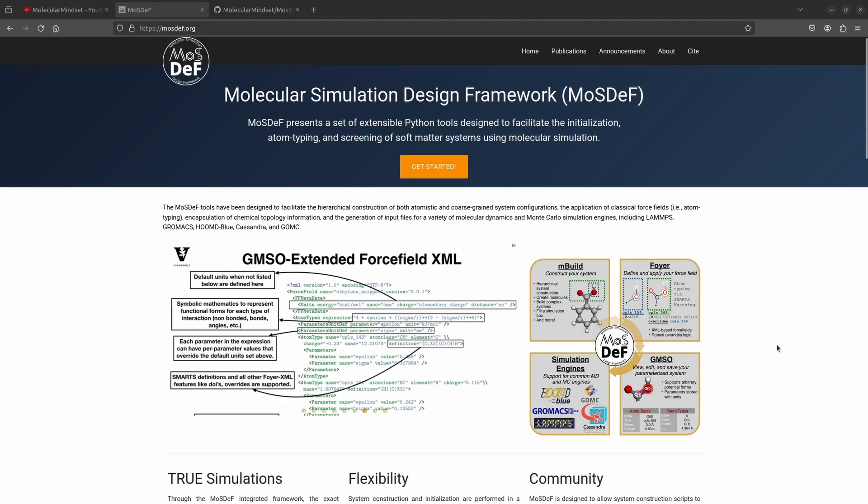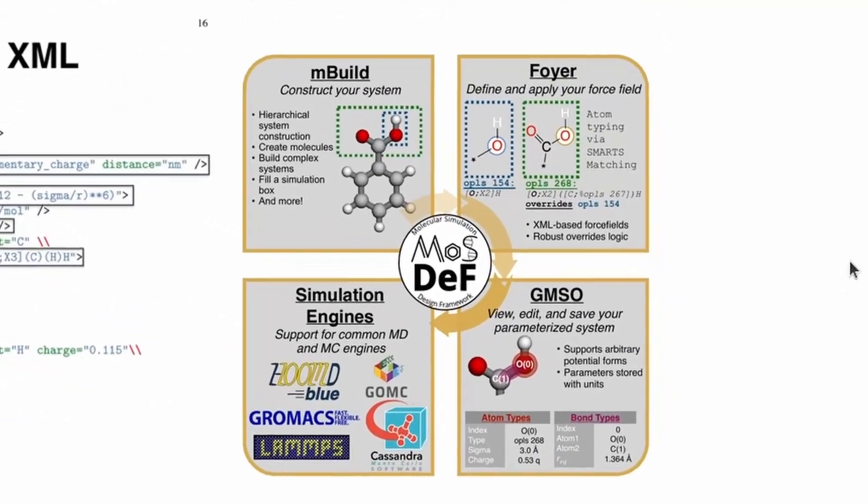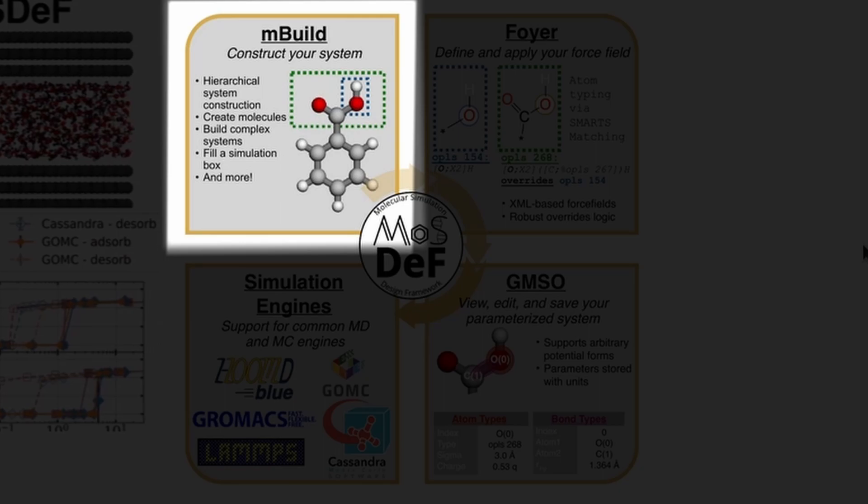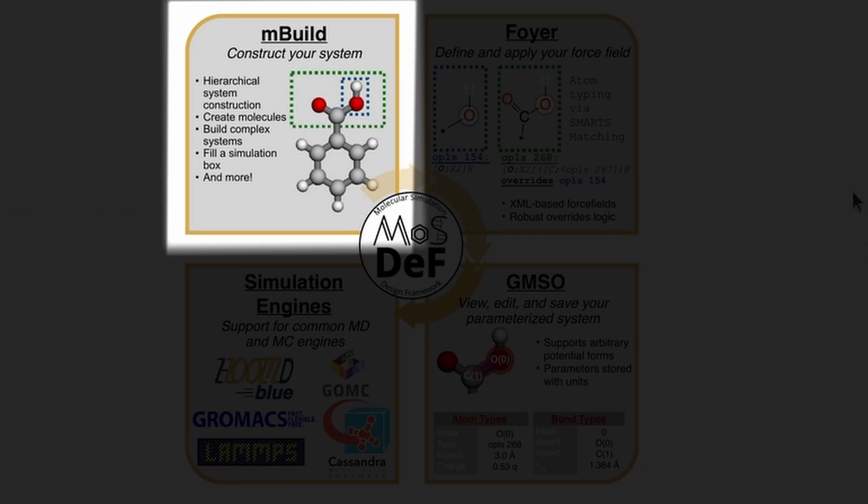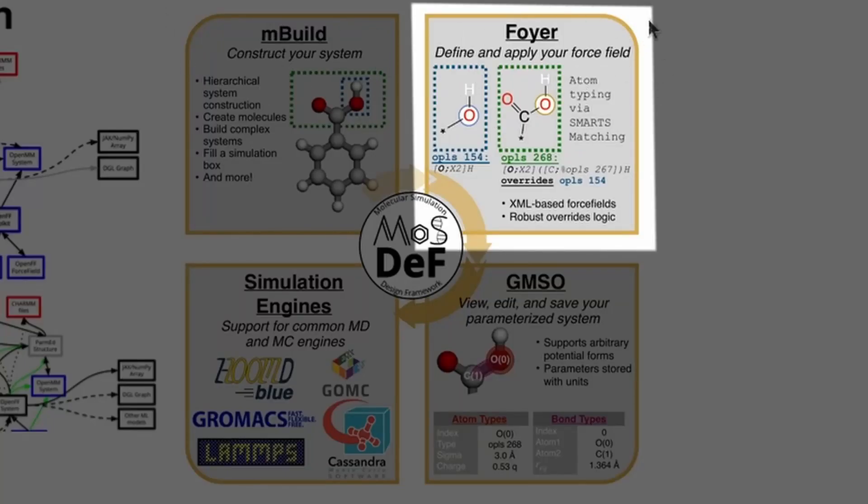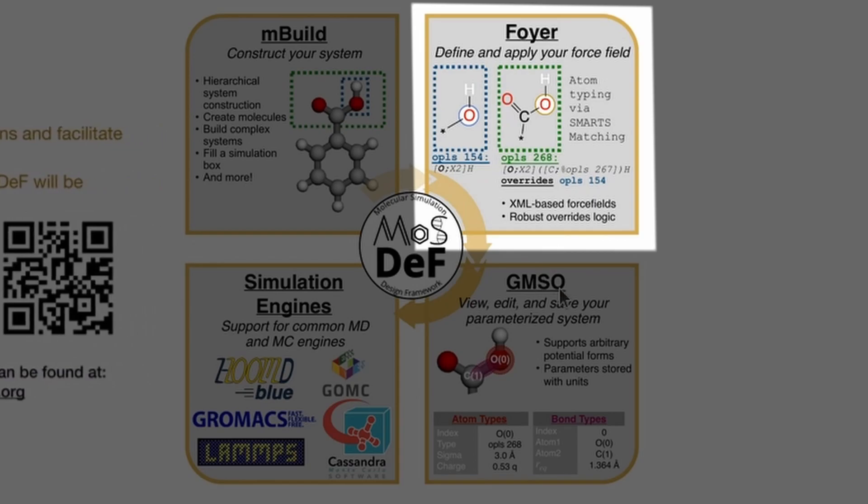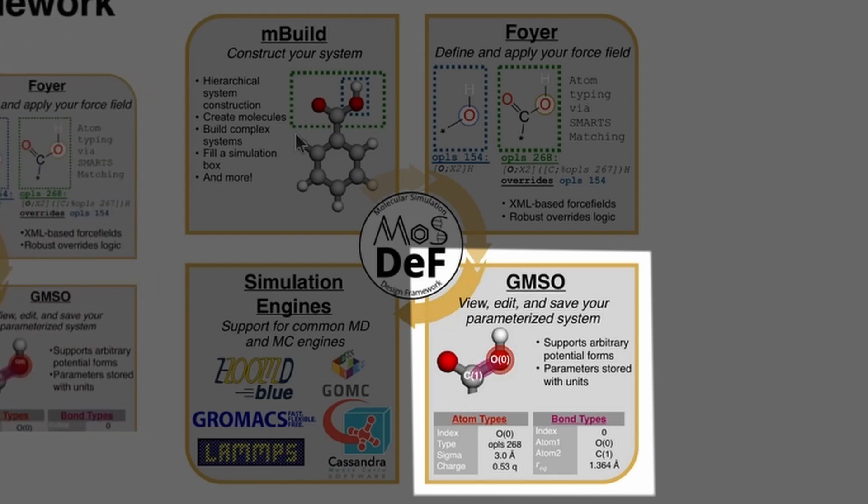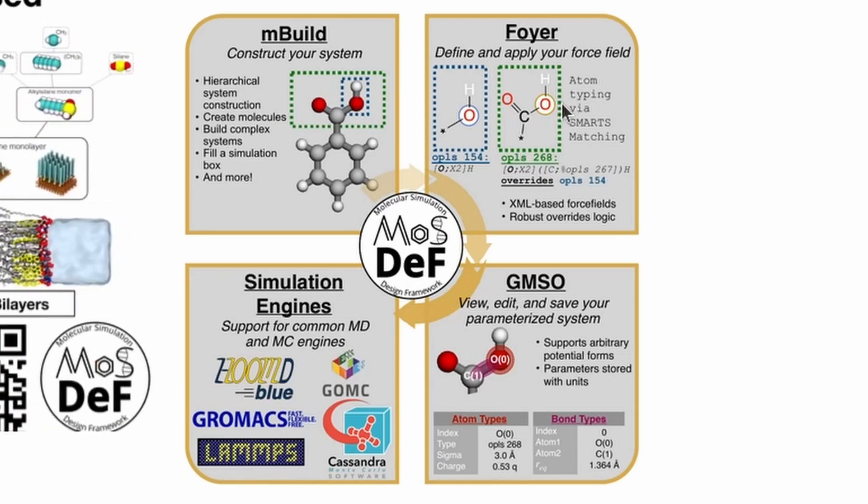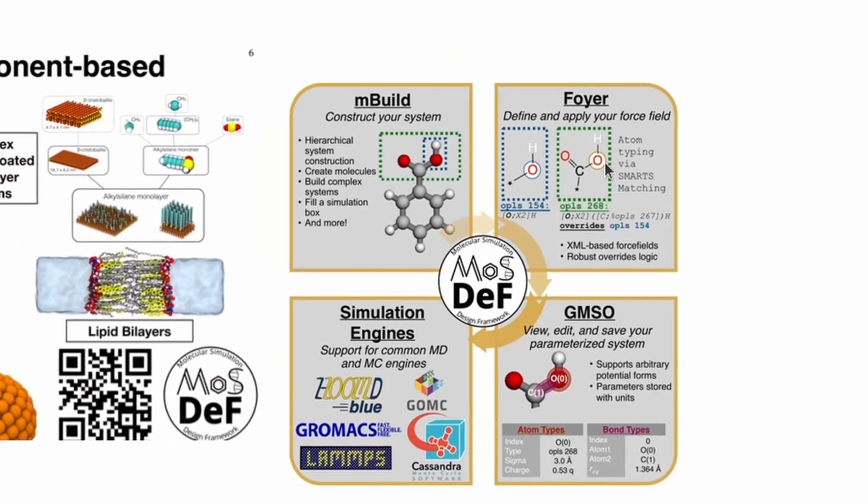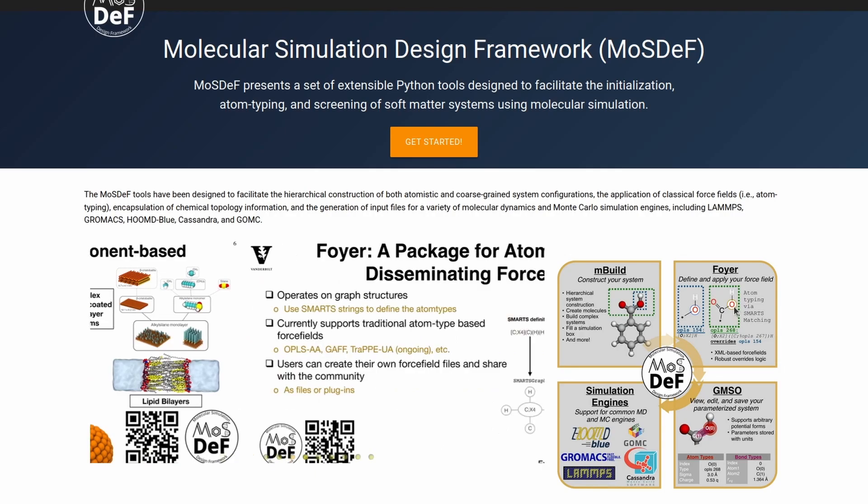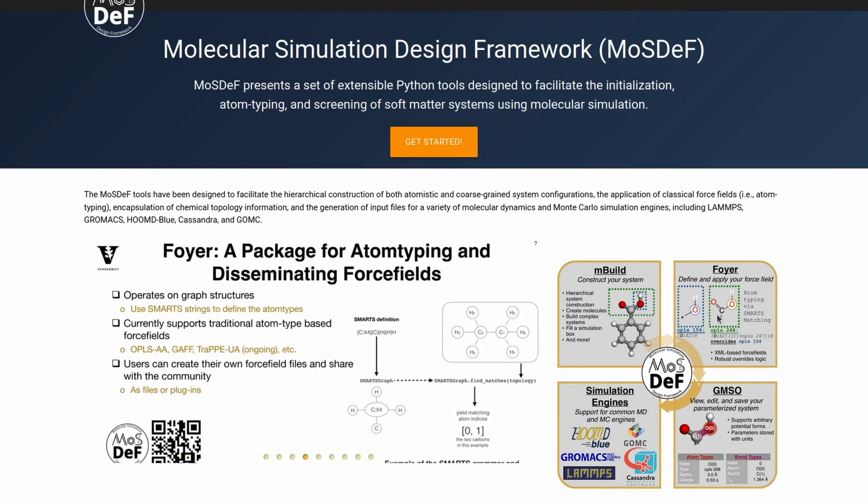This framework uses three main modules: MBILD, FOIR, and GMSO. MBILD is responsible for generating the configurations of interest. It generates the coordinates for the defined number of atoms in the system. FOIR is in charge of finding the parameters related to the different combinations of bonds, angles, and so on. Finally, GMSO is in charge of putting everything together, the configurations from MBILD and the parameter from FOIR. Using the smile string of a molecule and this framework, we can generate the simulation files required to run simulations with LAMPS, GROMACs, HUMD, and other programs.